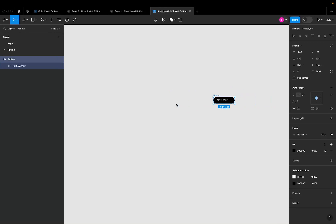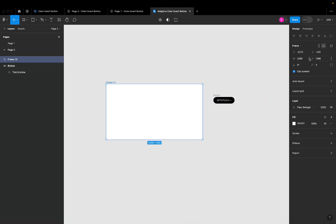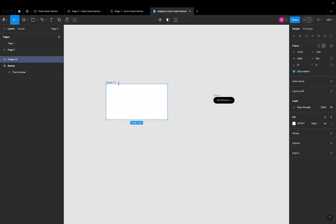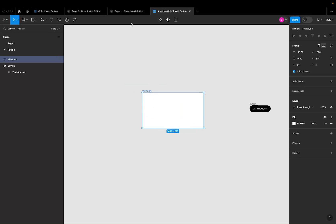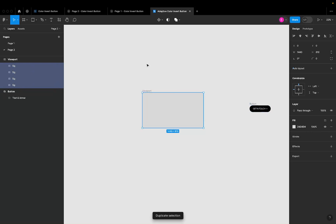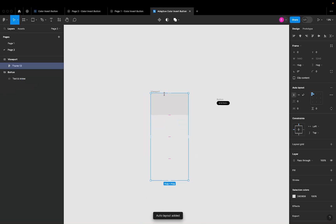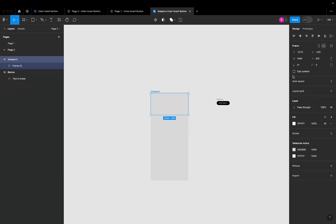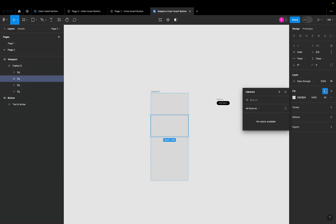To create the frame, I'll press A and draw a frame, making it 1440 wide. I'll call this frame 'viewport'. Then I'll draw a rectangle to fill the frame — calling it 'background' — and create four duplicates for the different backgrounds I'll need. I'll auto-layout them downwards and turn off clip content for the viewport.